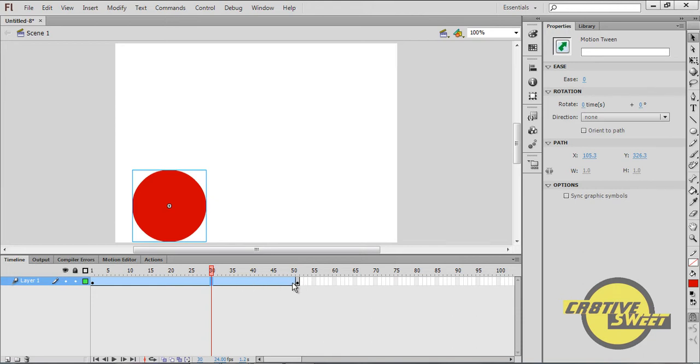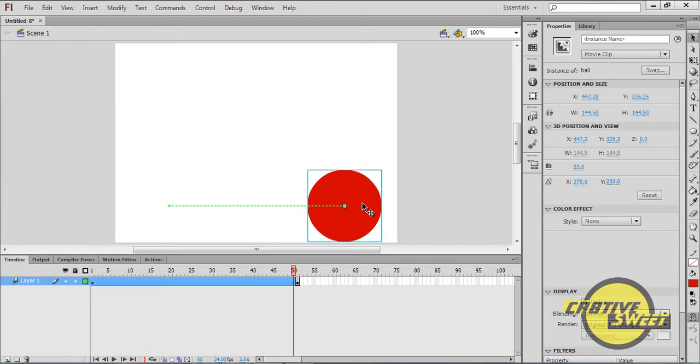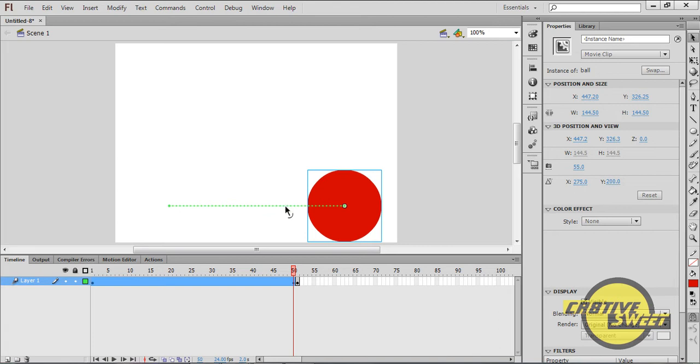I will then click on the 50th frame. And I'll drag the red ball over to the right hand of the screen. Once you've done that, you should see a green dotted line that was produced. Basically this tells us where this image originated from.